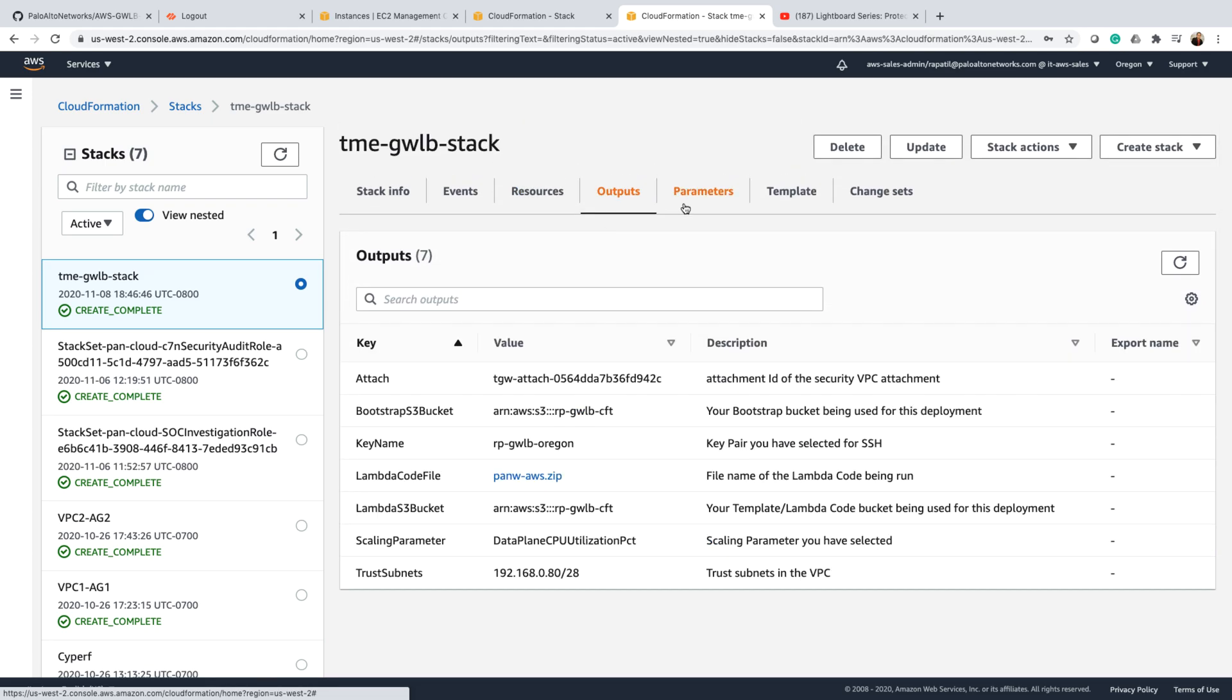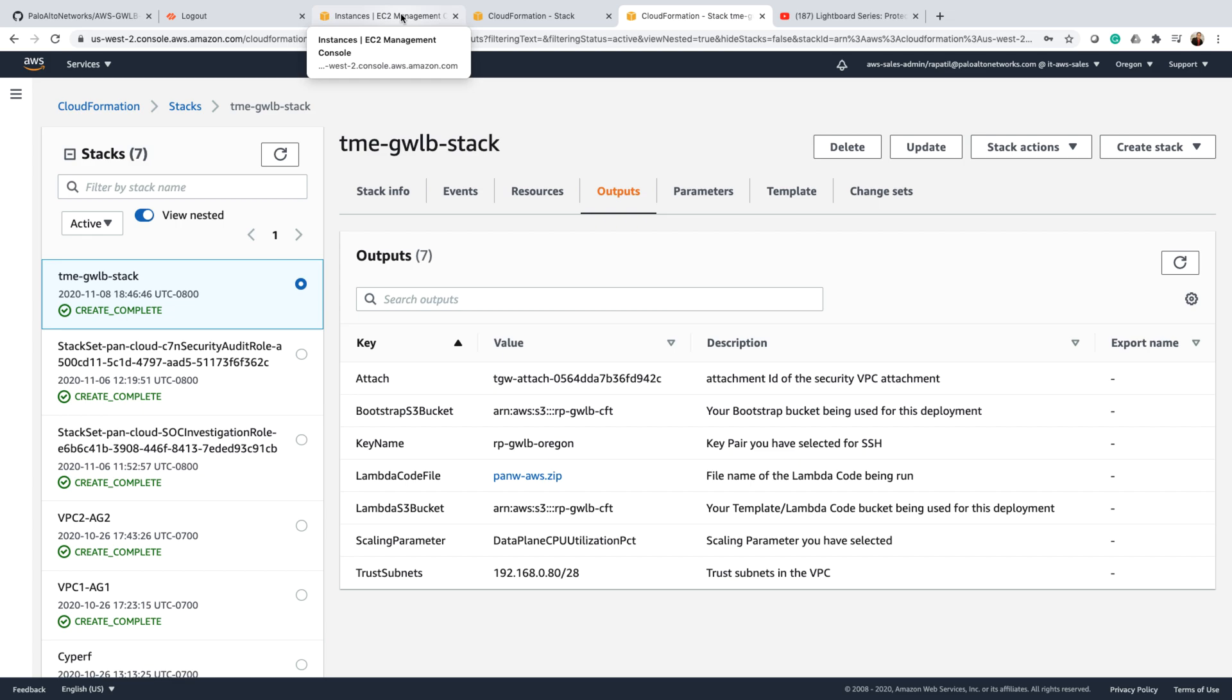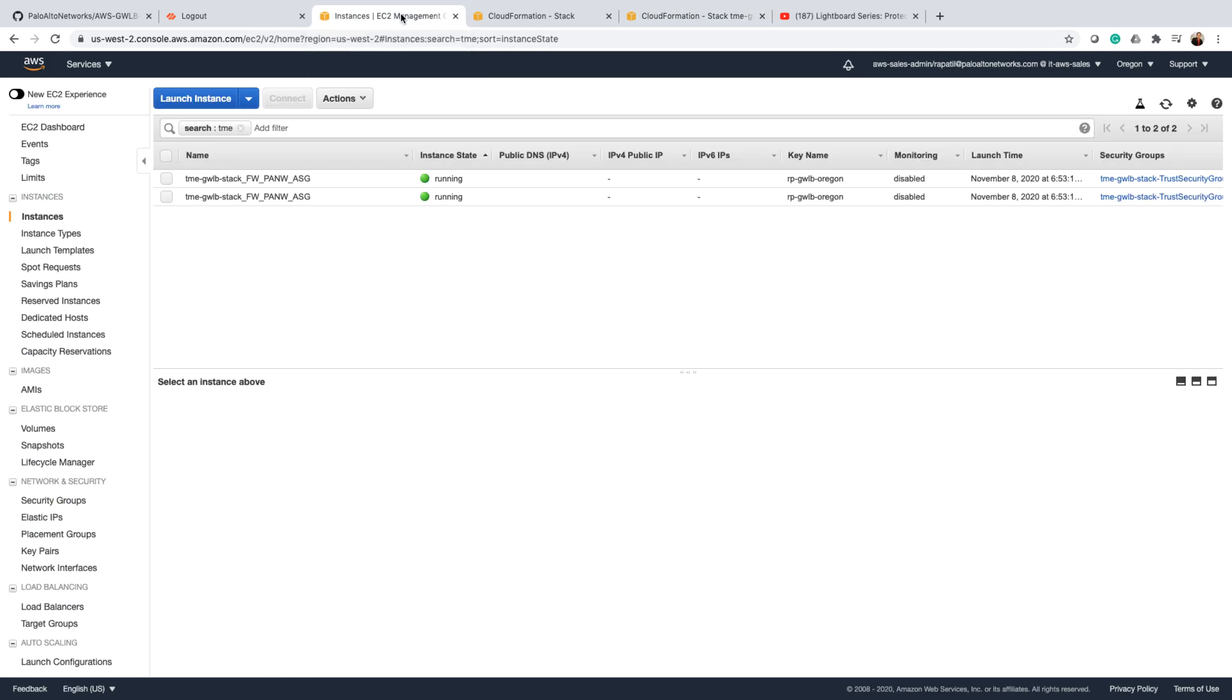Now we can quickly verify if the firewalls are up and running. For that let's come back to the EC2 console. And here as I'm filtering on the TME stack, I can see that the two firewalls that we specified as part of the stack are up and running. That was the overview of VM series integration with AWS gateway load balancer. I hope you liked the demo and thank you so much for watching.